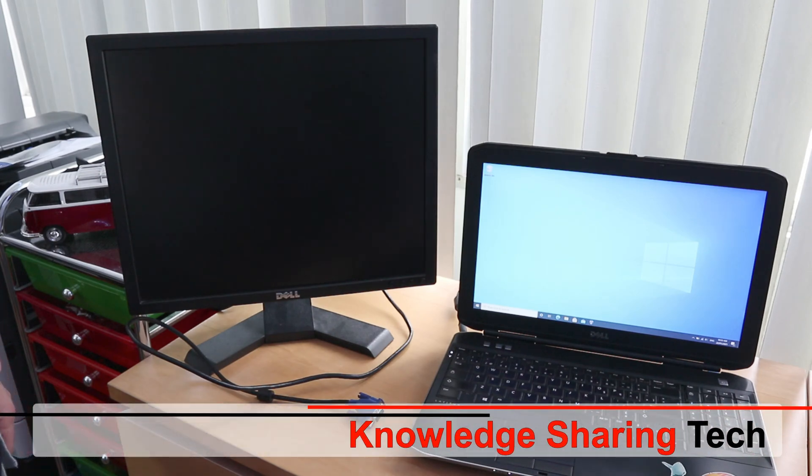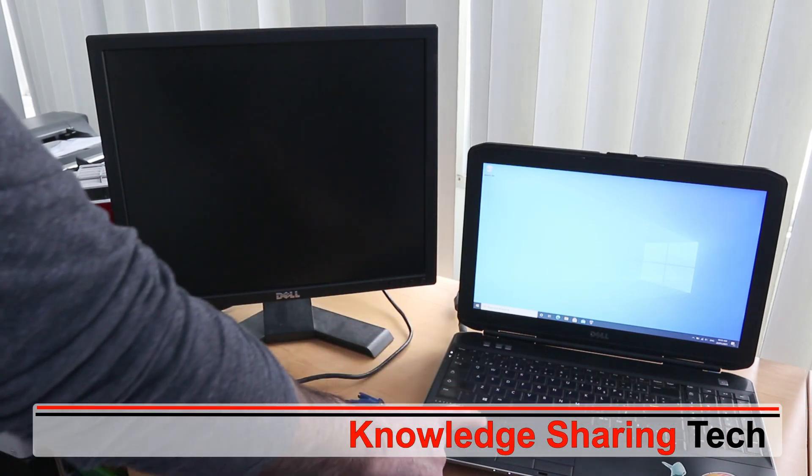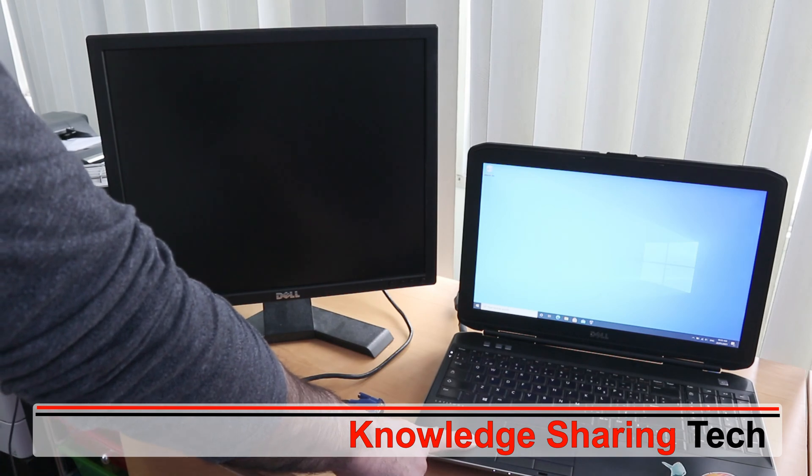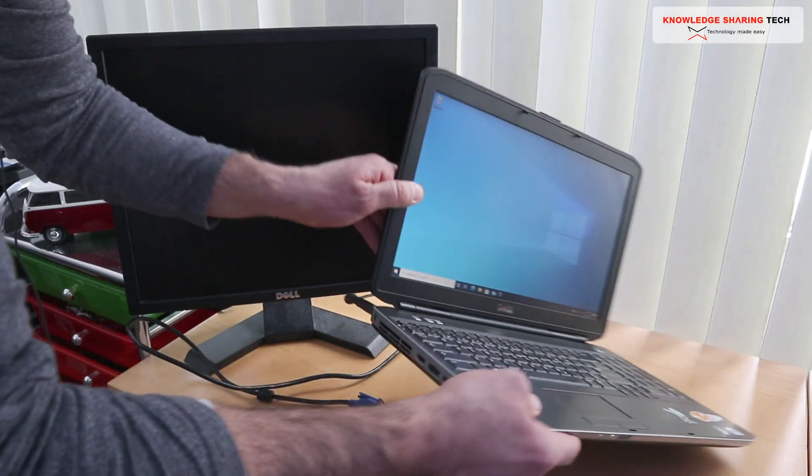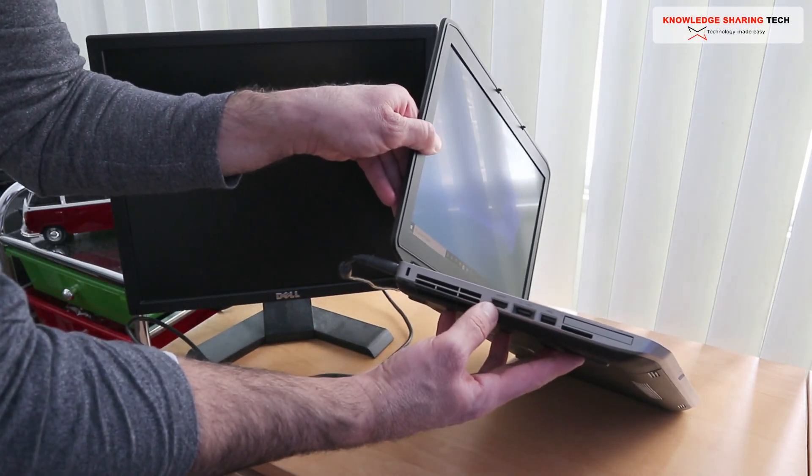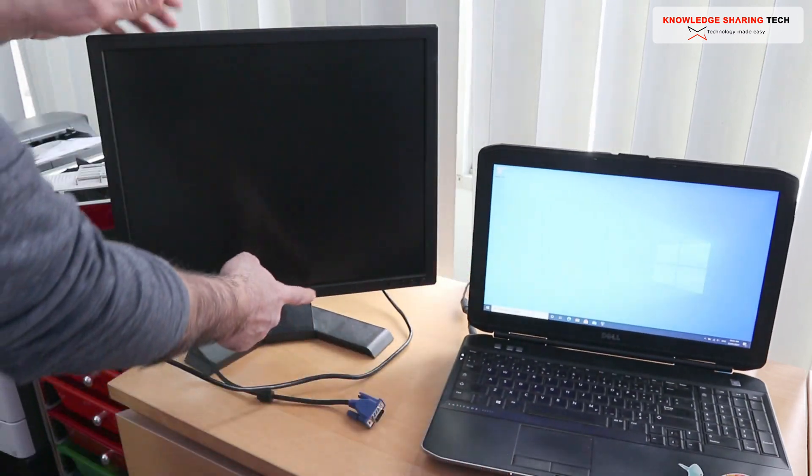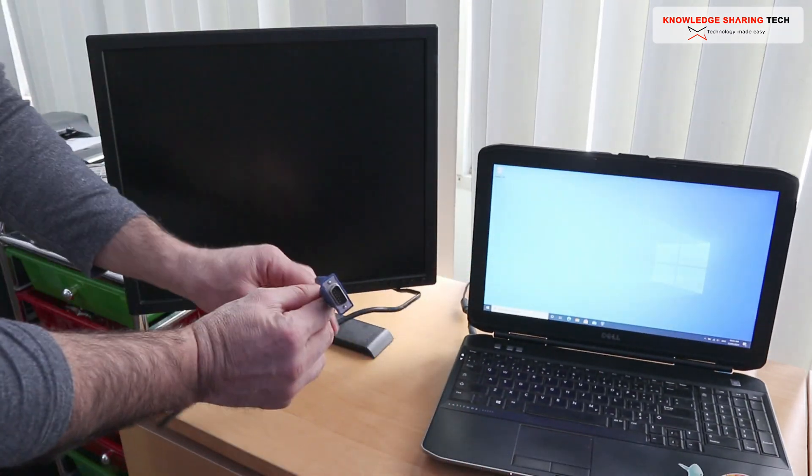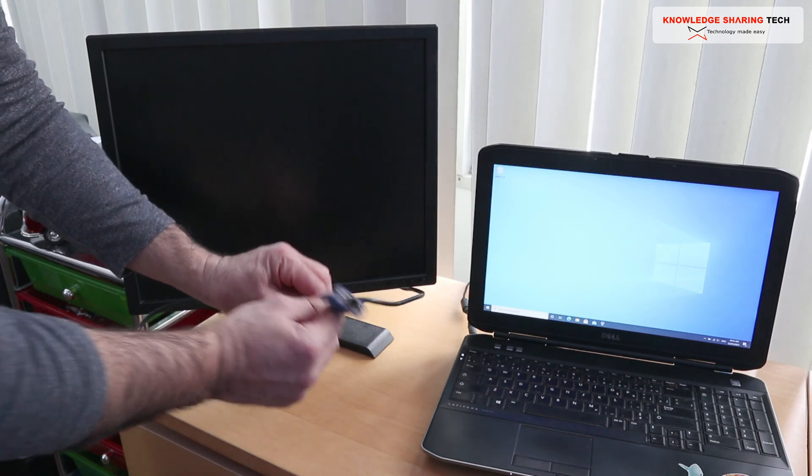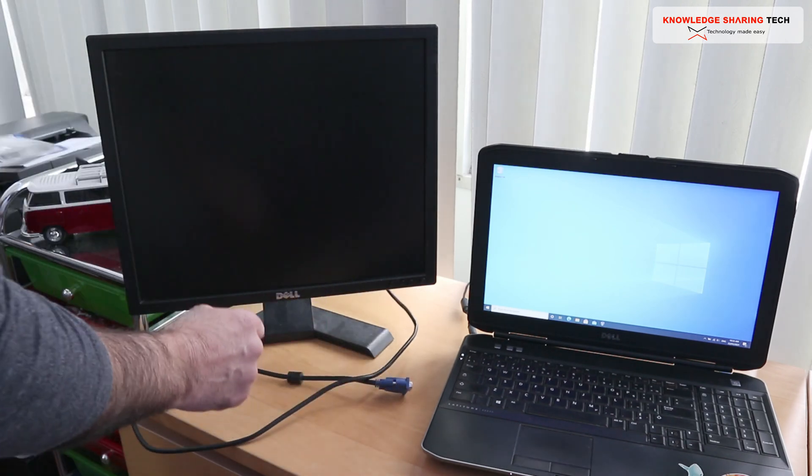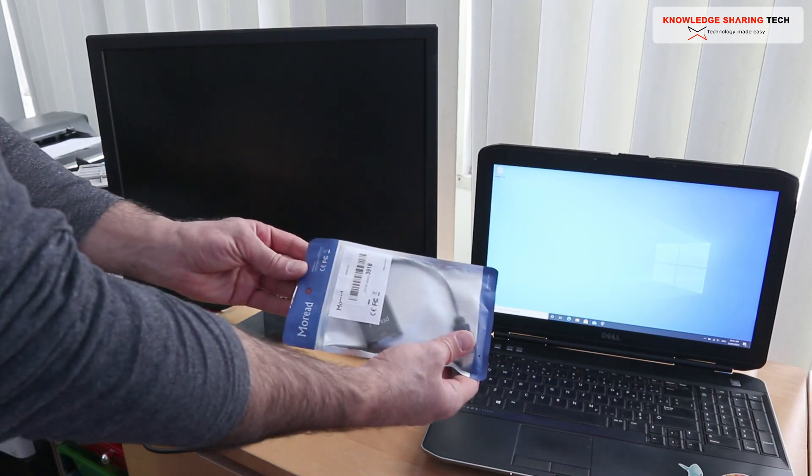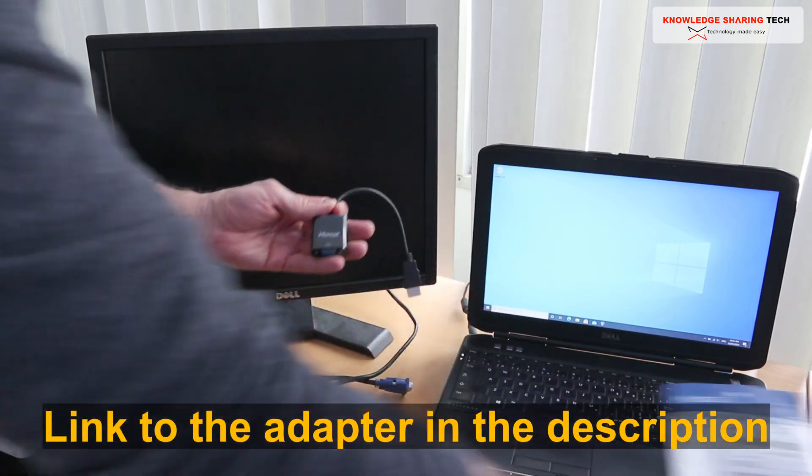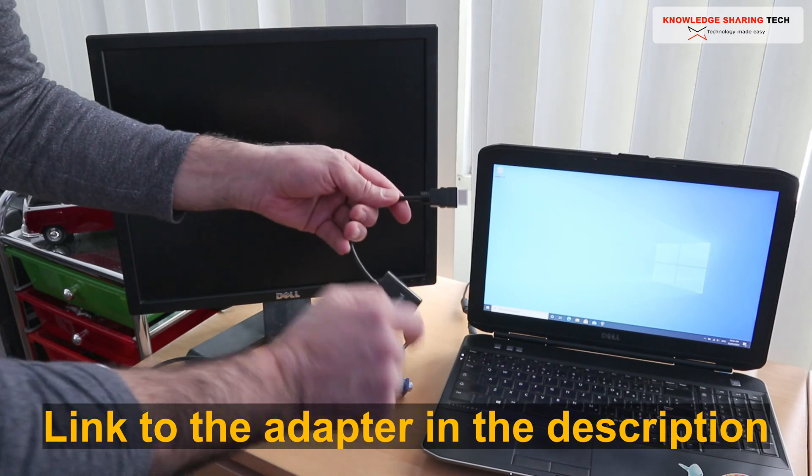In this video I want to show you how you can connect a laptop or a PC that has an HDMI output for its graphics only to another monitor that has VGA input only. To do this I got this adapter from Amazon. I'm gonna leave a link in the description if you want to check it out.